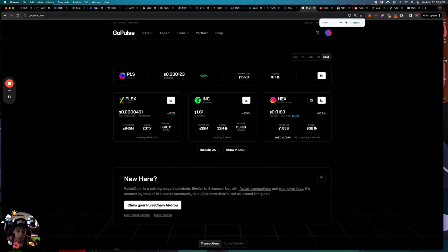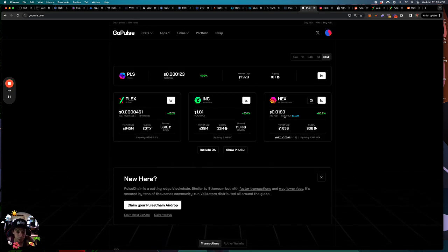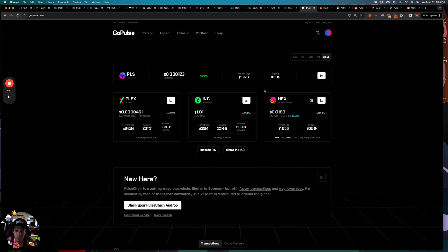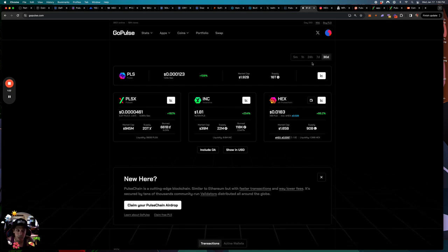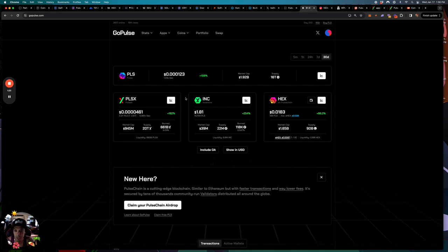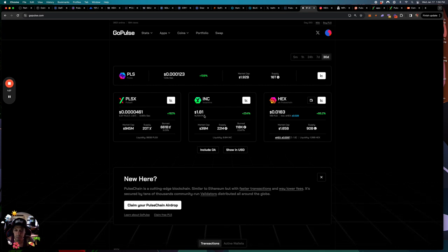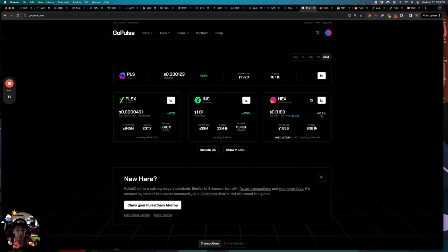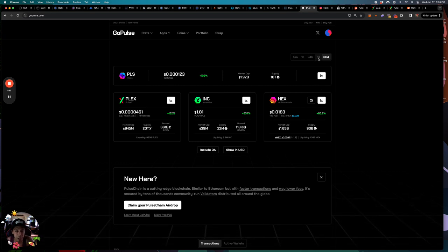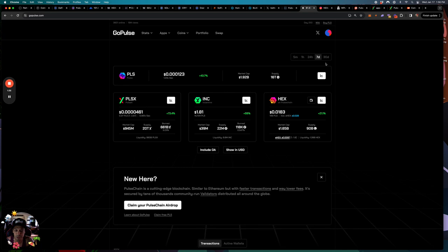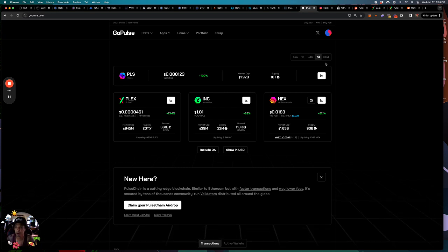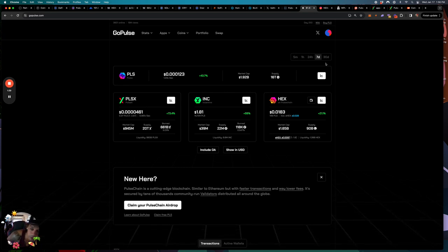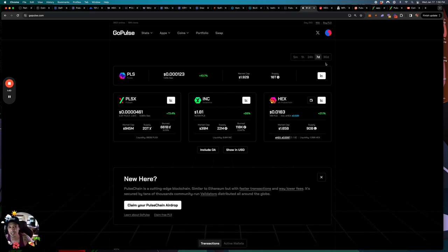You got pulse chain price. The past 30 days we're up a hundred percent. Pulsex is up 182 percent, ink is up 254 percent, hex is up 86 percent. Pretty cool, you know. Ecosystem is finally starting to pick up. Richard Hart is back fighting, he's fighting the SEC and a lot of cool things.